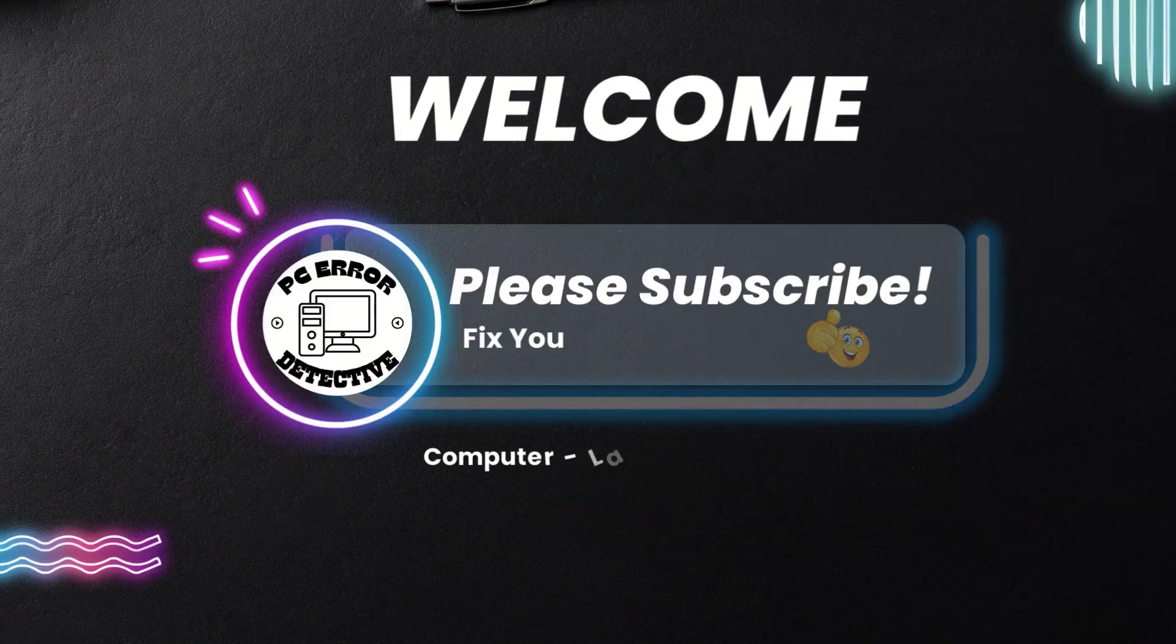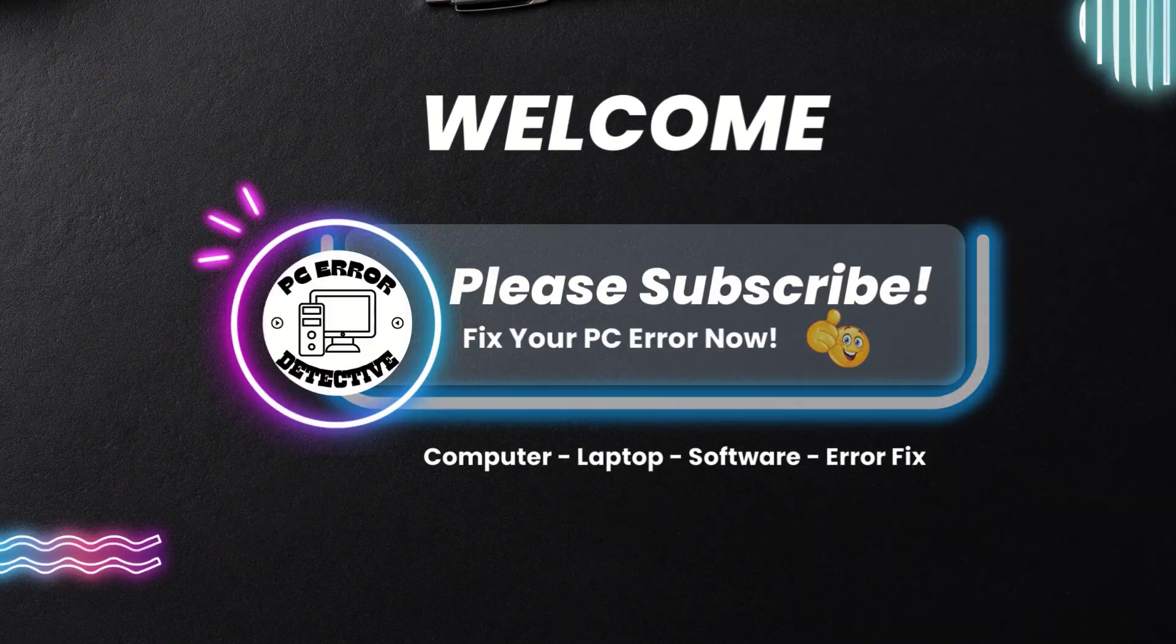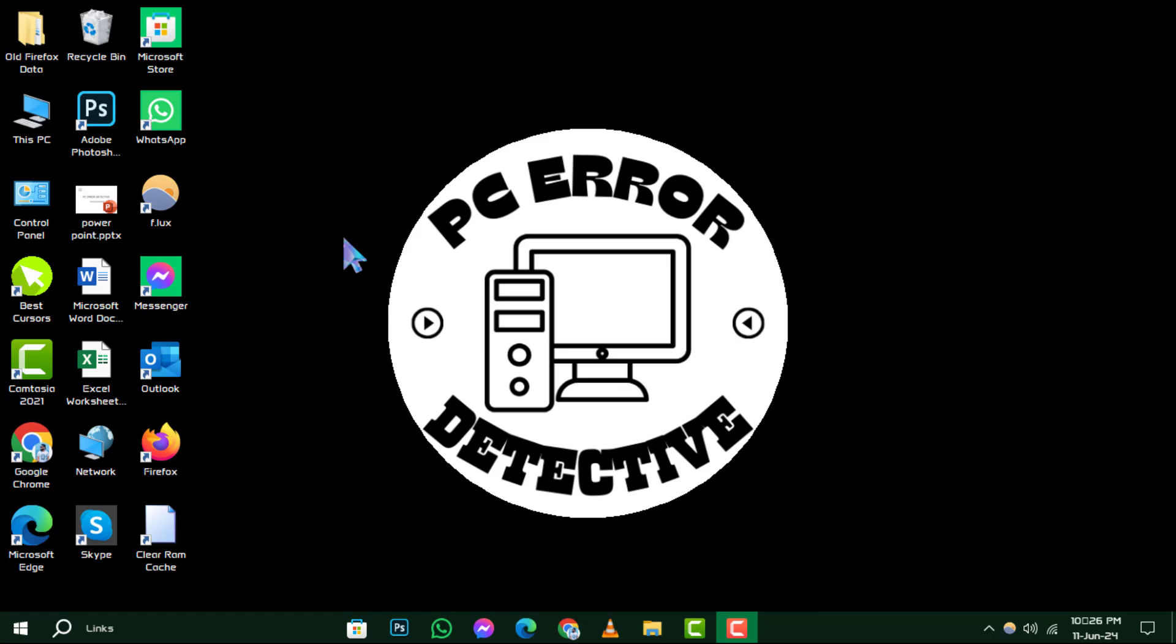Welcome to PC Error Detective, where we tackle your tech troubles with easy fixes. Today, we're diving into how to save Outlook emails to hard drive.